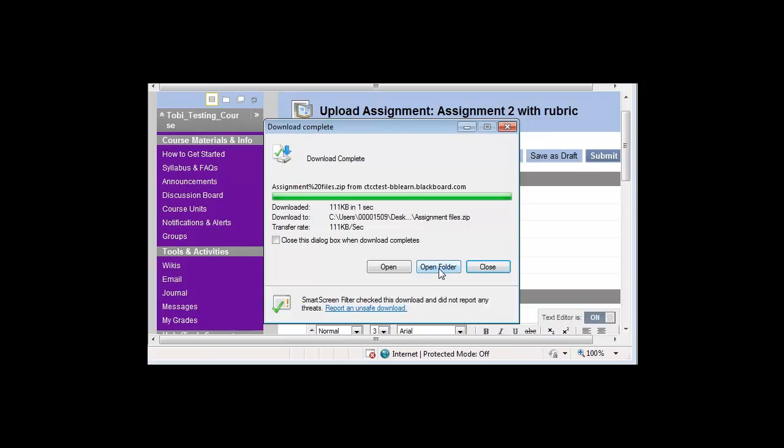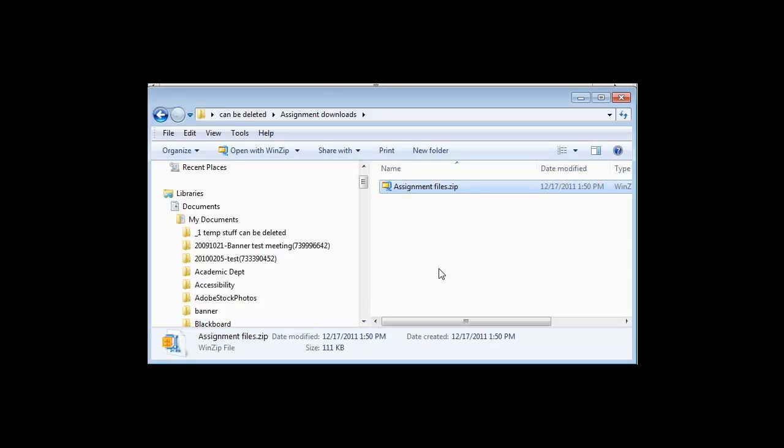Now, if I click Open Folder, here's the zip file that I just downloaded into my Assignment Downloads folder.